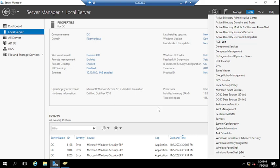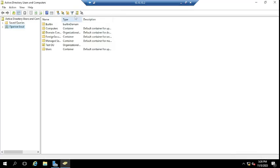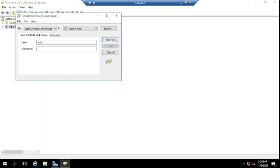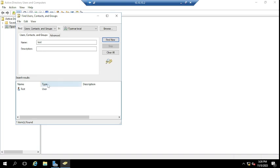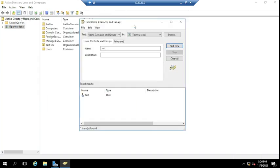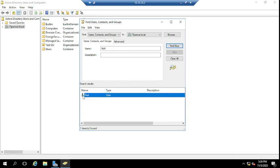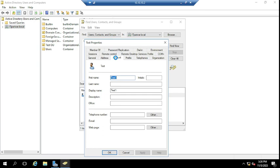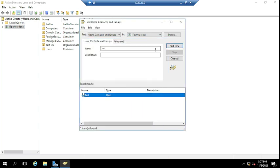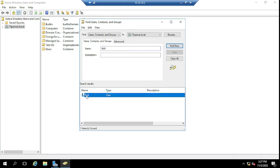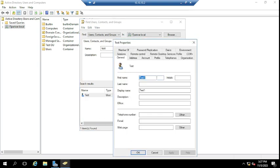Now suppose I have a test user. If I want to configure the settings so that this user can only log into a specific computer — or say two to three computers — what you need to do is find that user in Active Directory and right-click to go to Properties.